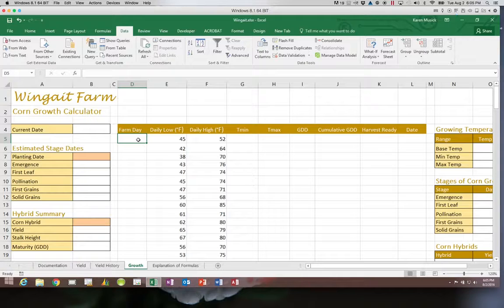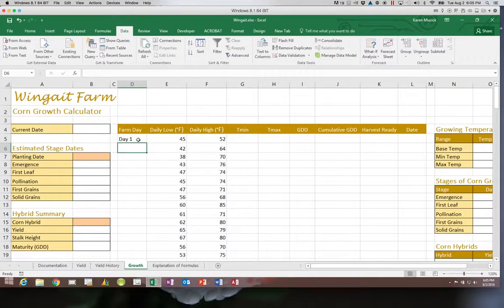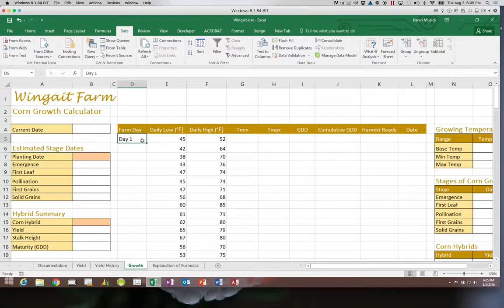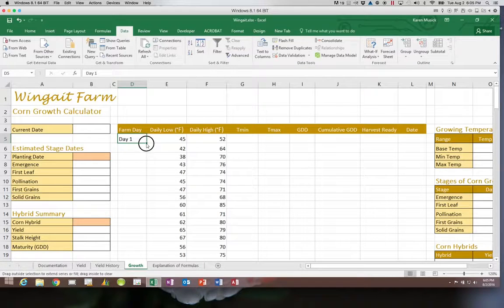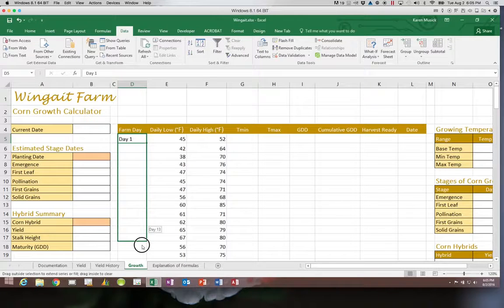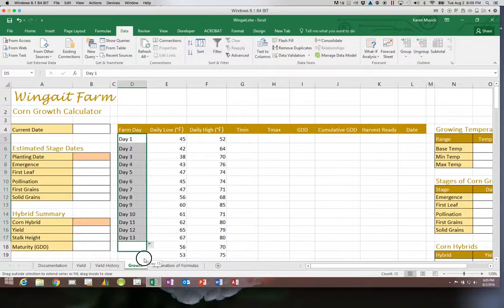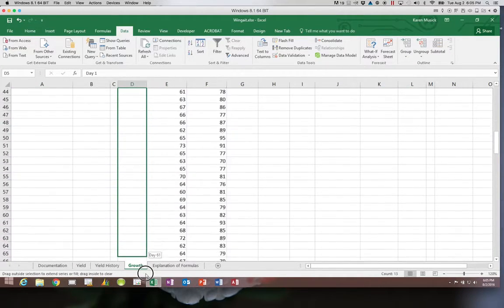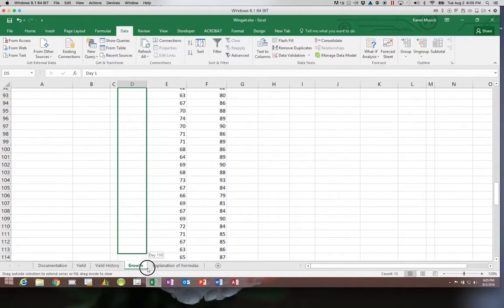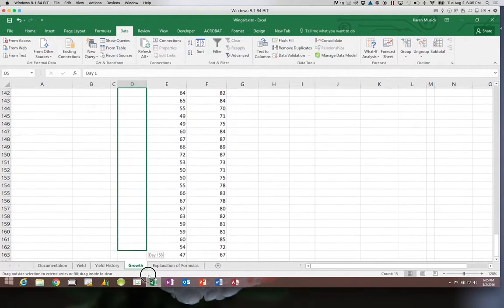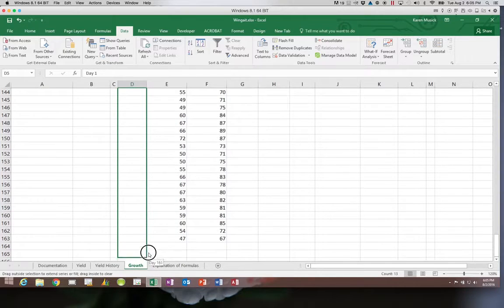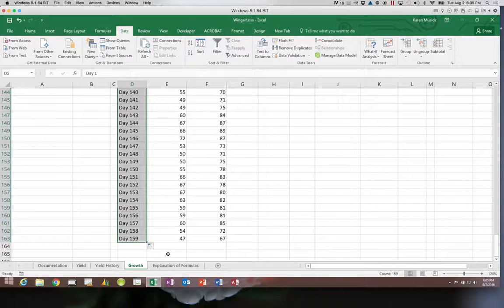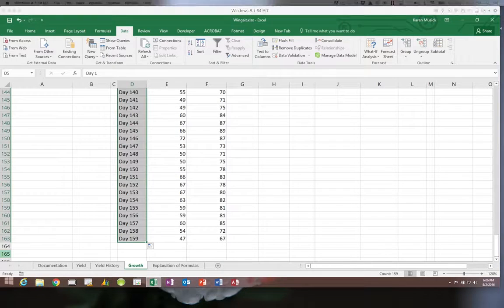On D5 we are going to type Day 1. Then I'm going to click on that bottom fill handle and I'm going to drag it down all the way down to row 163. And you can see that it sequentially numbered our days for us and filled that in and we only had to type the first one.